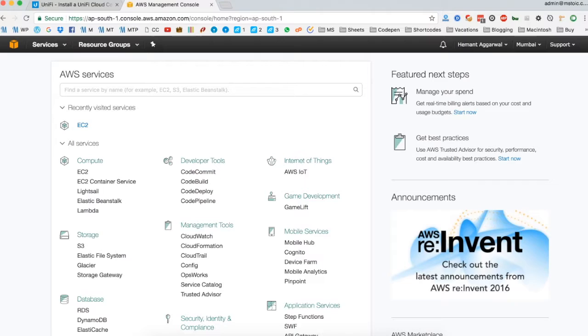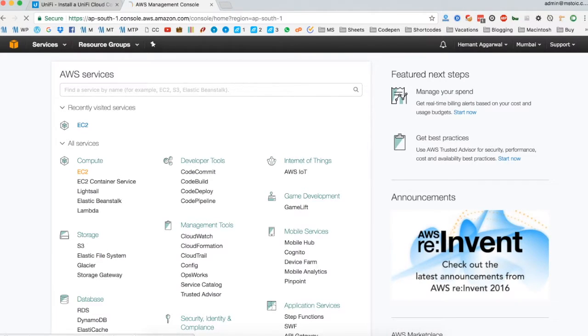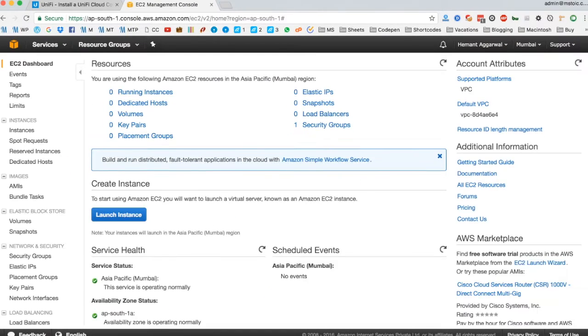To set up our controller, we have to create an EC2 instance. So let's click on EC2 under all services. I already opened it, so it's being displayed in the recently visited services section. Once you are in the EC2 dashboard, click on launch instance to create a new instance.